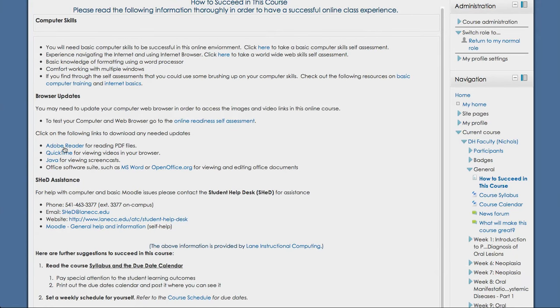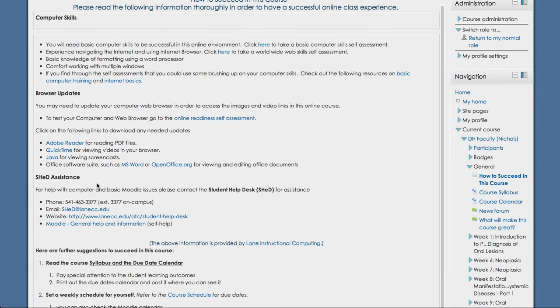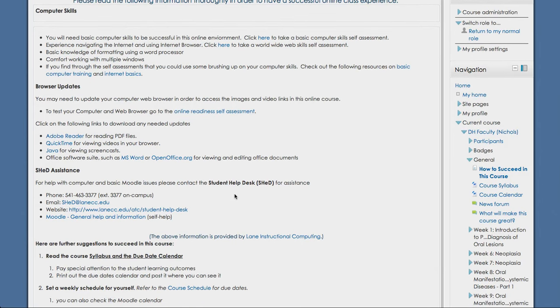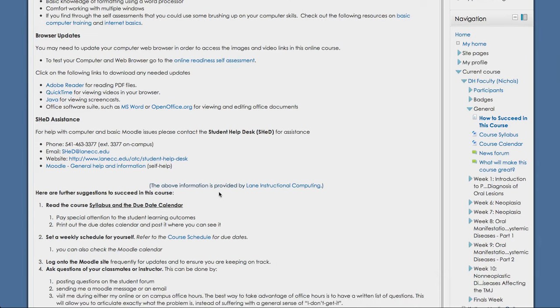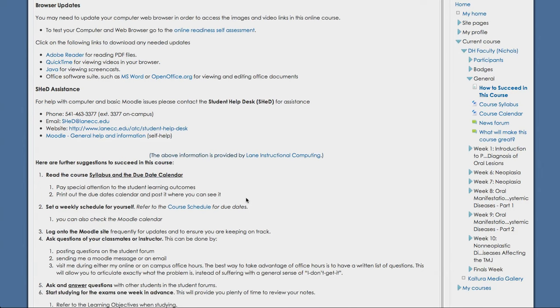So you can either, if you get a red X for Adobe Reader for example, you would click this link and that would take you to the website so that you can do a free download. You'd need to do that for all of the areas that have a red X. Also, if you need any further help, you can contact the SHED, the Student Help Desk. You can call them, email them, visit their website, and get further additional help with computer information.